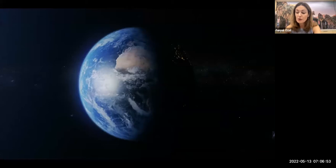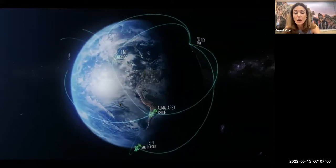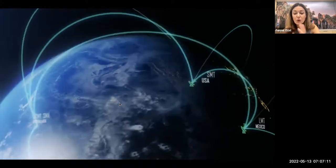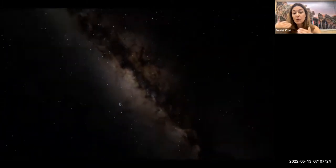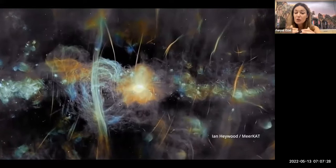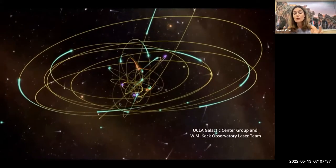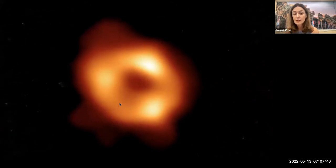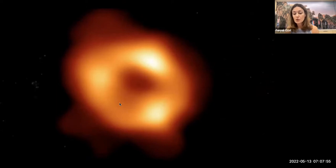The EHT is an interferometric observatory that relies on millimeter-wavelength telescope observations around the world. As the Earth rotates, different pairs of telescopes get to look at our source in the sky and obtain information. When we look towards the center of our galaxy, we deal with our own atmosphere as well as ionized gas within the disk of the galaxy — we're looking through the arms of the galaxy towards the center. Behind all of that is where the motions of stars have already revealed the presence of a four-million solar mass object, and what the EHT has been able to do is obtain a direct image of this object using that telescope array.